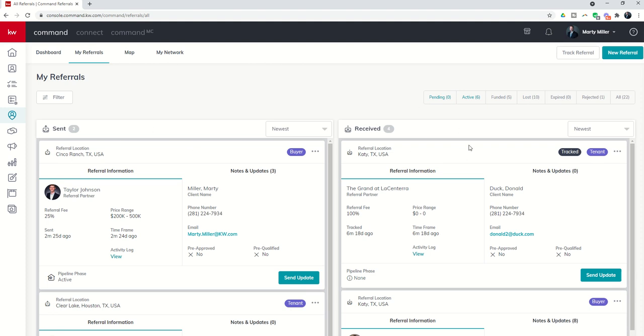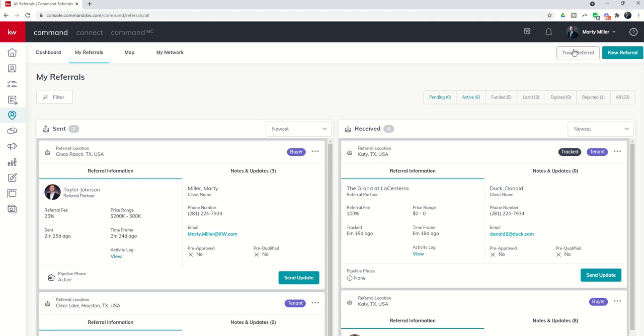Now to track your referrals you have two options here at the top right hand corner. You've got new referral and track referral. The main difference between these two is new referral is going to be referral to an agent in the Keller Williams ecosphere. However, we know there may be times where you have a previously established relationship or maybe there are no KW agents where you're looking to refer the business. In that case you can use track referral to send to a referral outside of the KW ecosphere. Now this won't provide any updates, there's no actual sending emails, it's just merely to track.